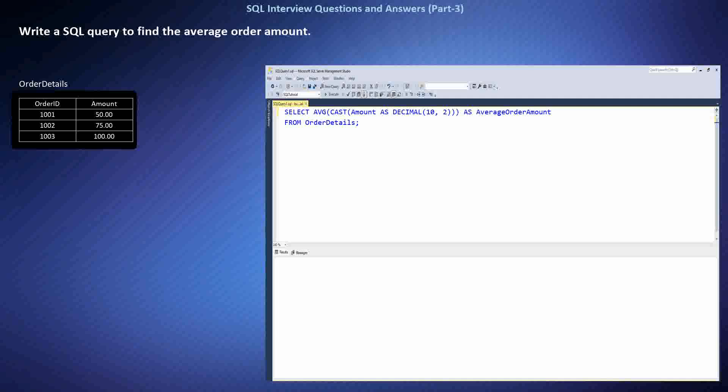To find the average order amount, I used the AVG function in SQL, which calculates the average of a set of values. Since the amount column might contain decimal values, I cast it to DECIMAL(10,2) to ensure accuracy up to two decimal places. This query aggregates all the amounts in the Order Details table and calculates their average. In this case, the result is $75.